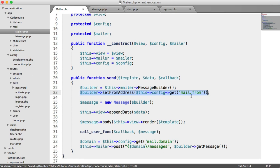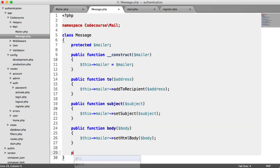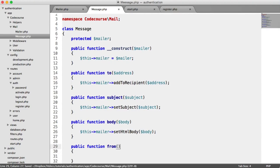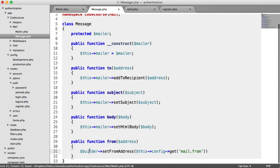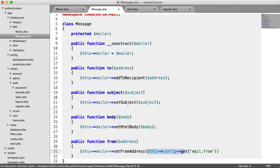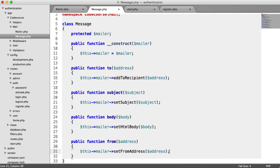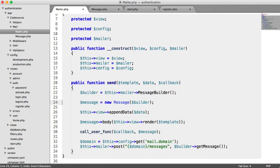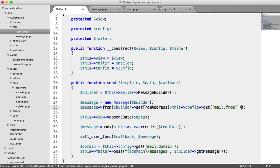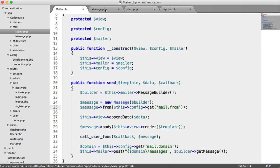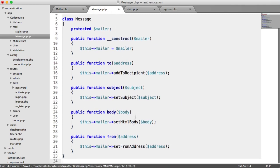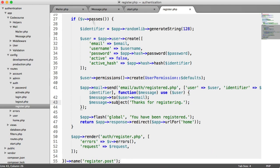We could actually move the from address into the message class. We'll create a new method called fromAddress, grab the builder->setFromAddress code, put it in there as this->mailer->setFromAddress, and pass in the address. Then over in Mailer, all we need to do is say message->from and pass in our config value. This makes things a little bit cleaner, and it also means we can access the from method within that closure when we actually send an email, if it's set.